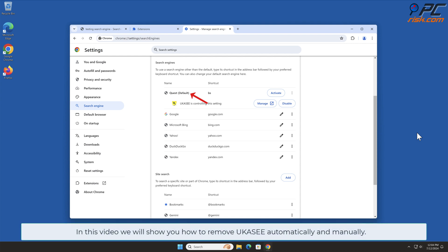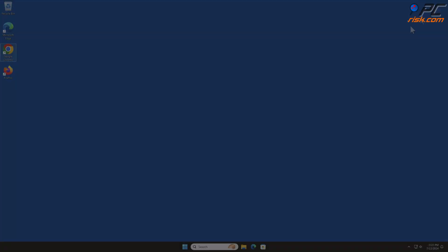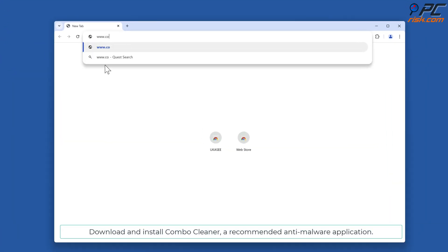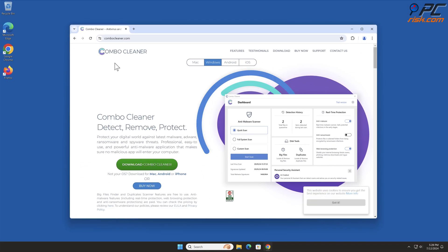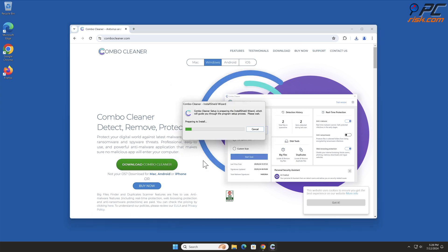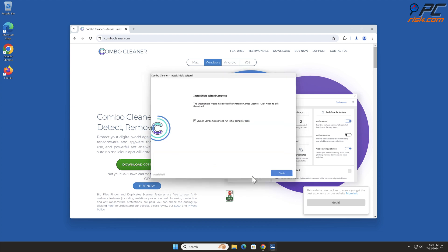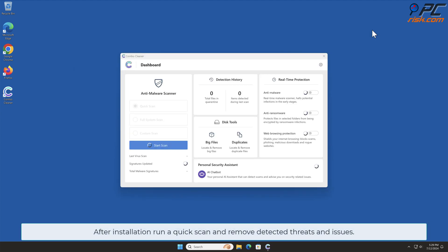In this video we will show you how to remove 'You Can See' automatically and manually. For automatic removal, download and install Combo Cleaner, a recommended anti-malware application. After installation, run a quick scan and remove detected threats and issues.